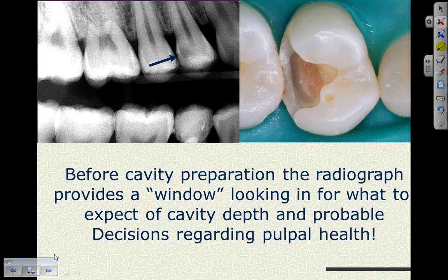Before we start our cavity preparation, the radiograph provides a window so that we can see what to expect in terms of our final pulpal depth and make decisions about pulpal health. When we look at this radiograph, you can see the caries is quite significant — the leading edge of the caries is bordering to within a millimeter of the pulp. Radiographic caries doesn't show us the full leading edge, and caries proceeds further.